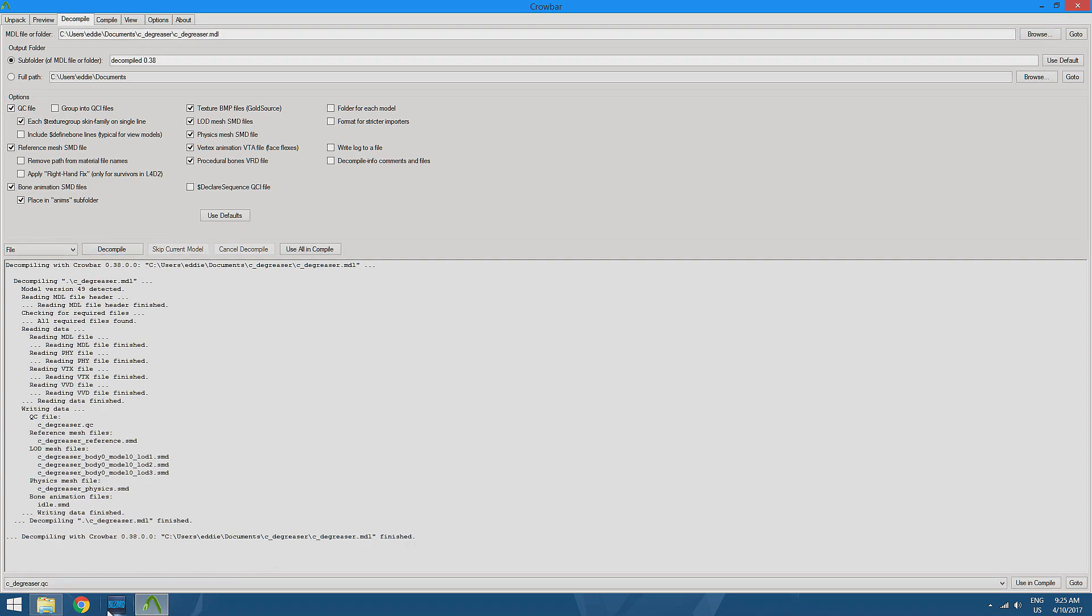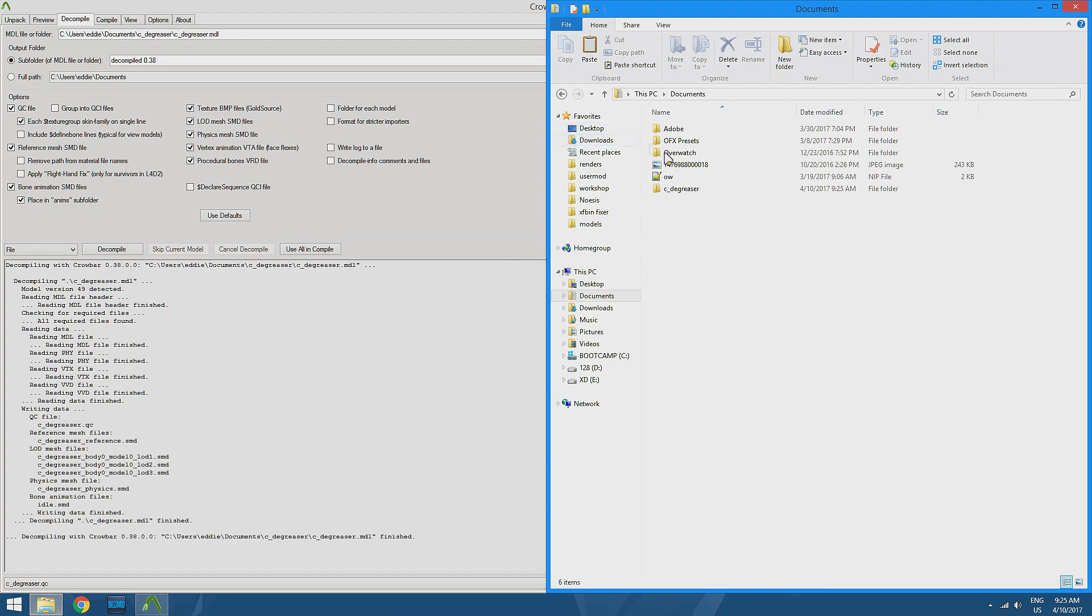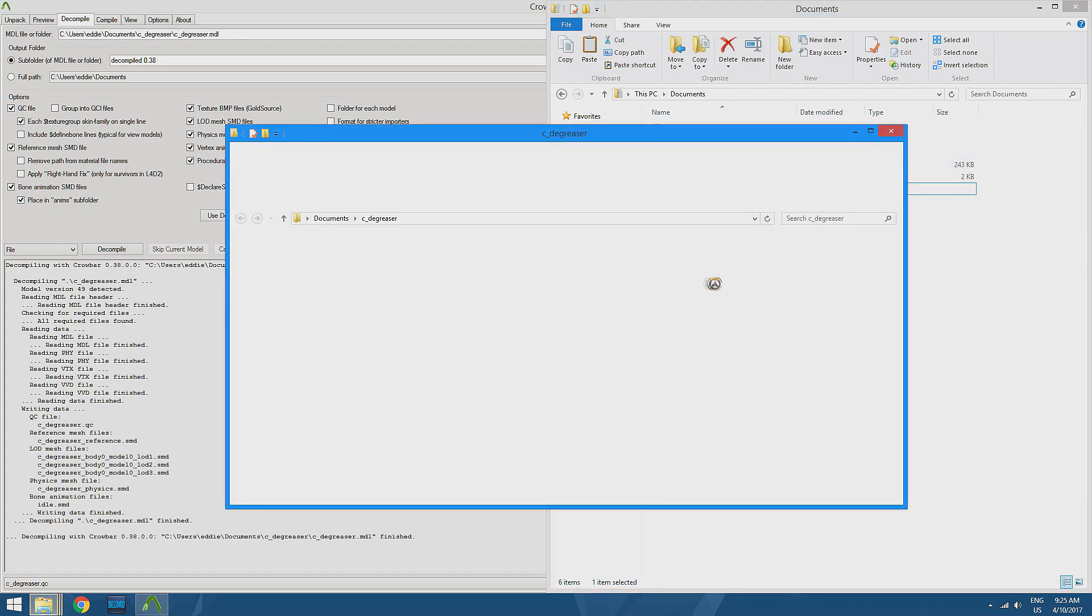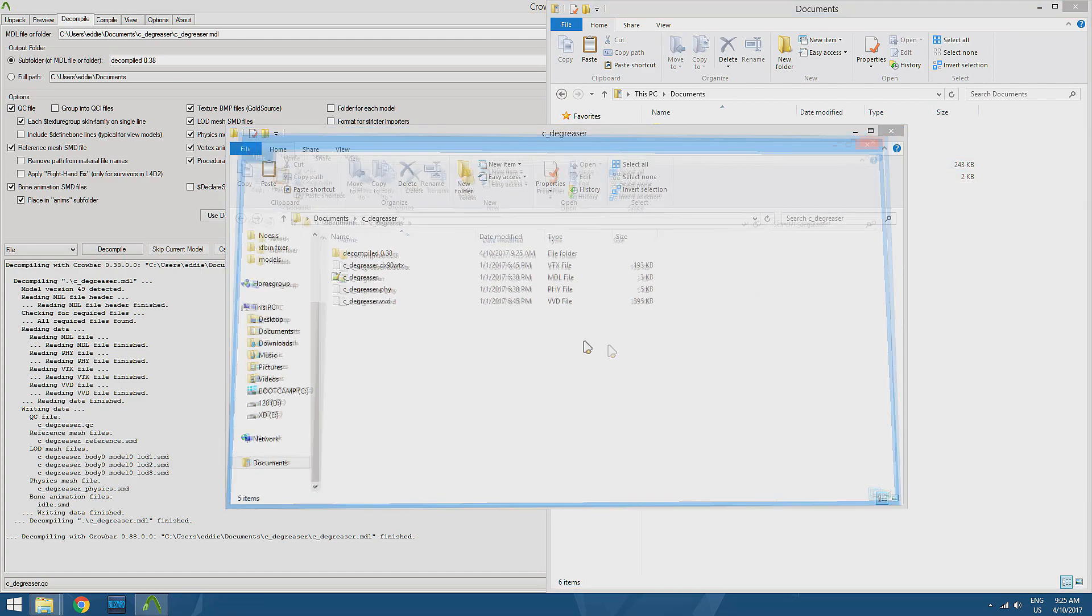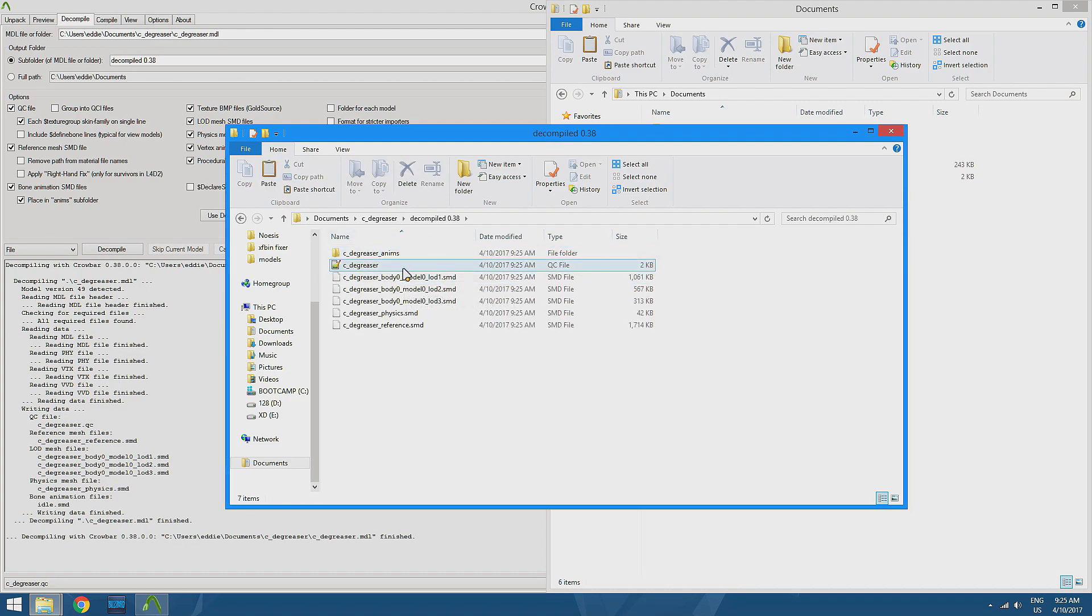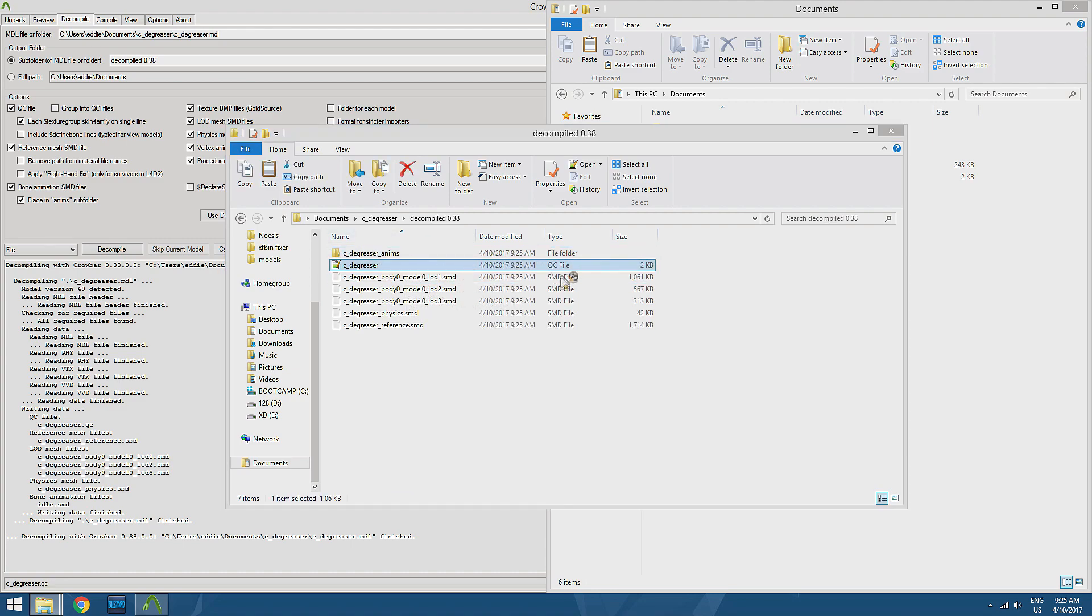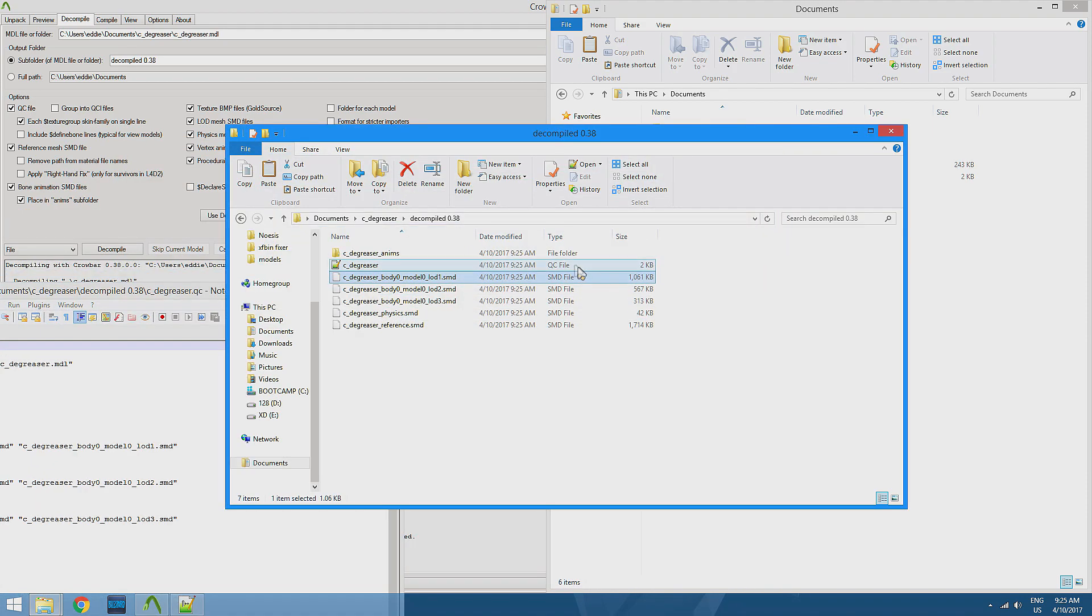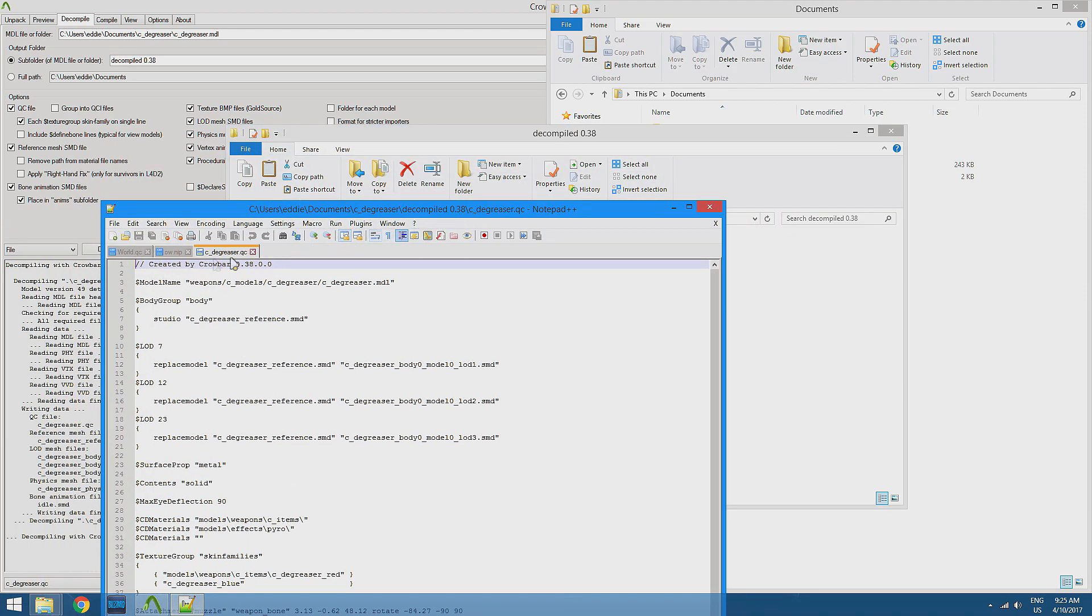Once that's finished, we're going to open up our folder, go into our model, and it's going to create a new decompiled folder. We're going to open that up, and there's a QC file right there. So we just open that up, and there we go.